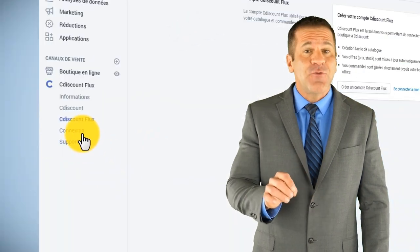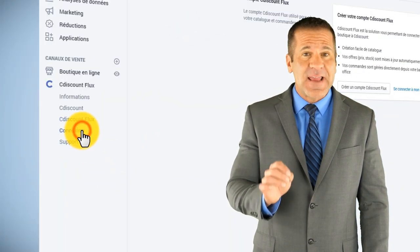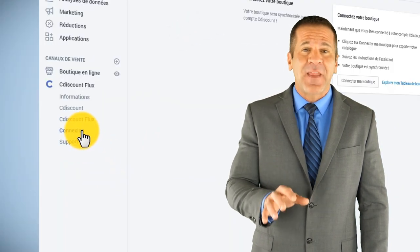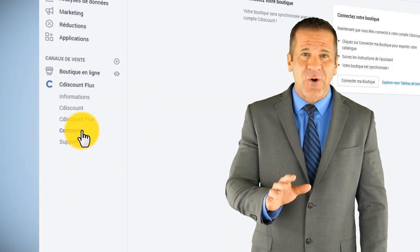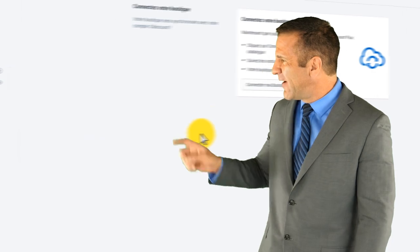Then, create your C-Discount Feed account and connect your store in just one click.